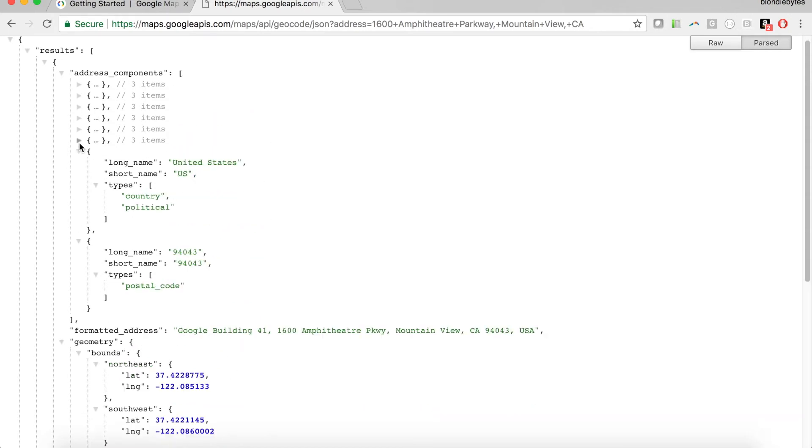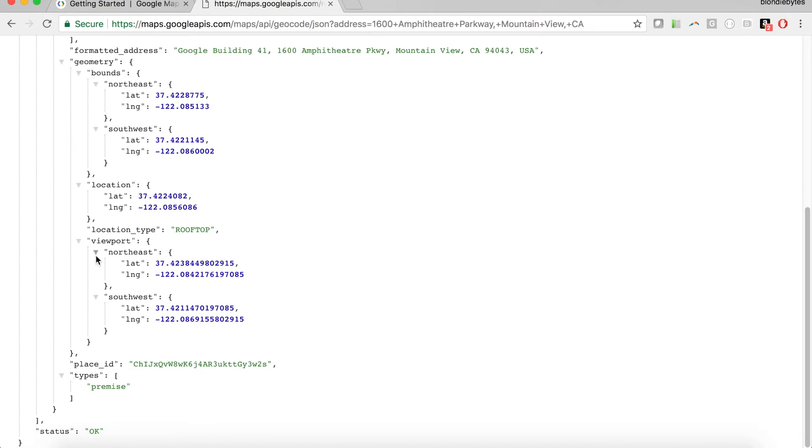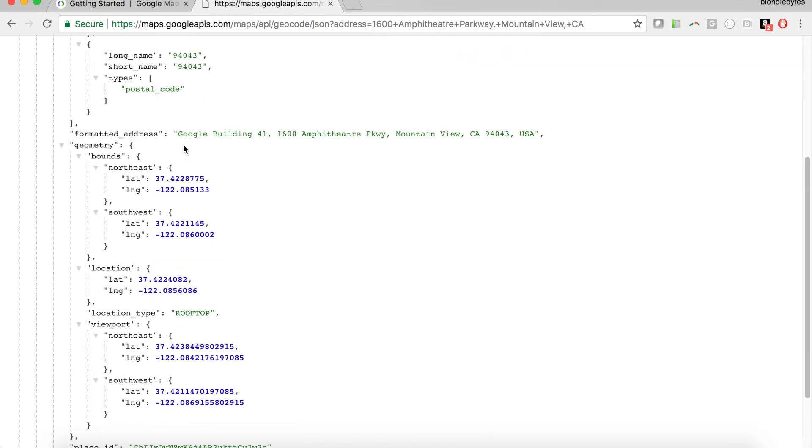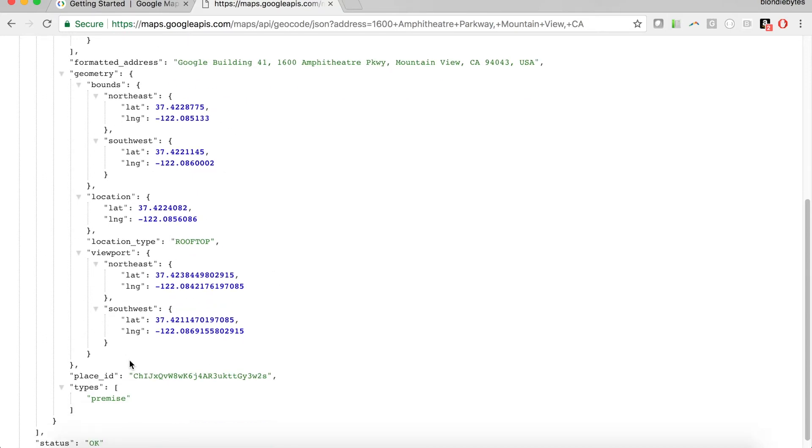As you can see, you can scroll through this data, and what geocoding is really supposed to do is turn that street address into geographic coordinates, and that's what we see down here below.